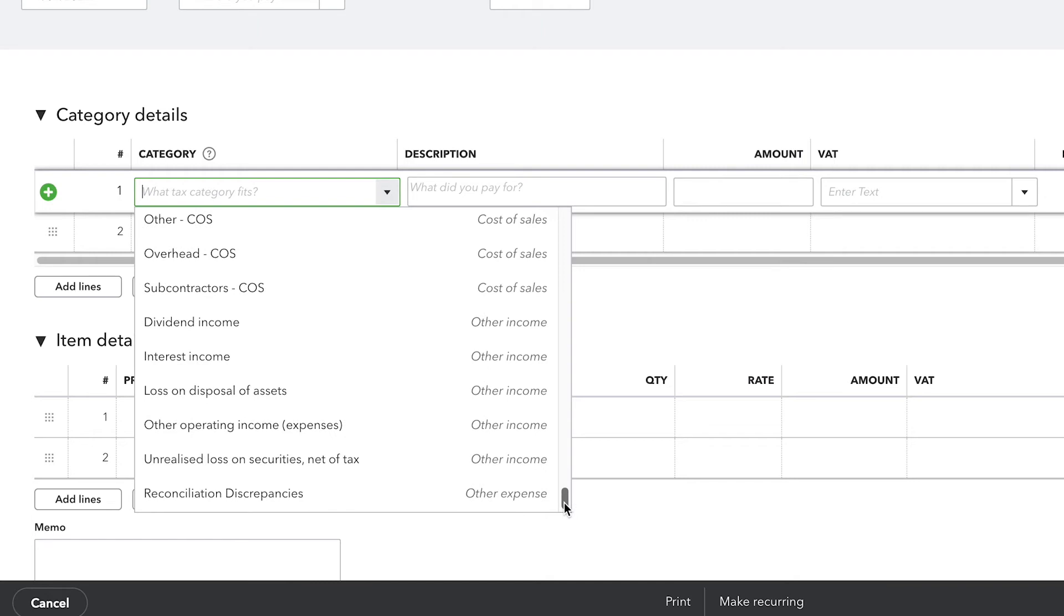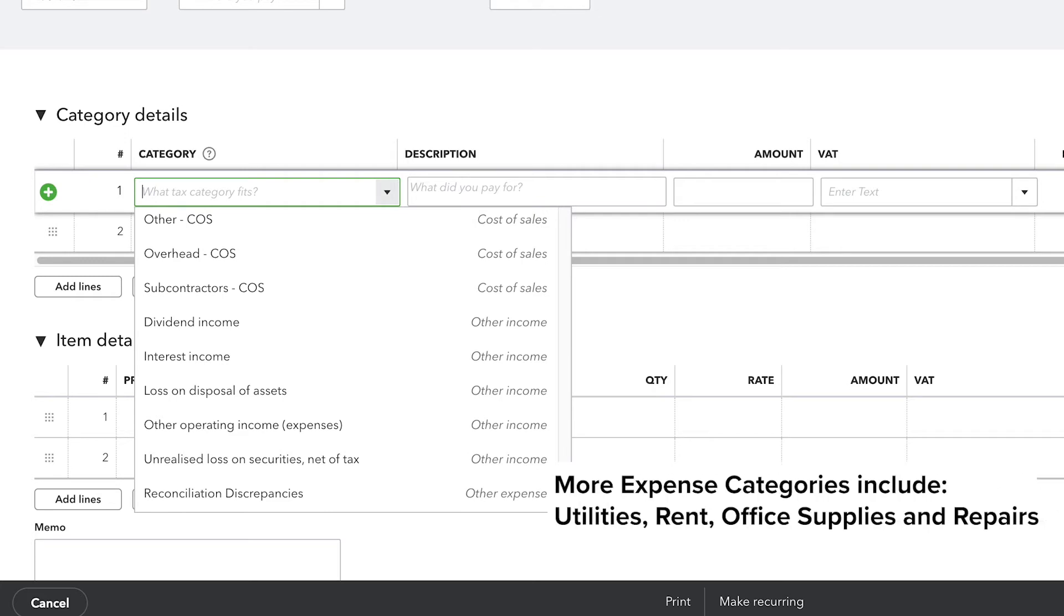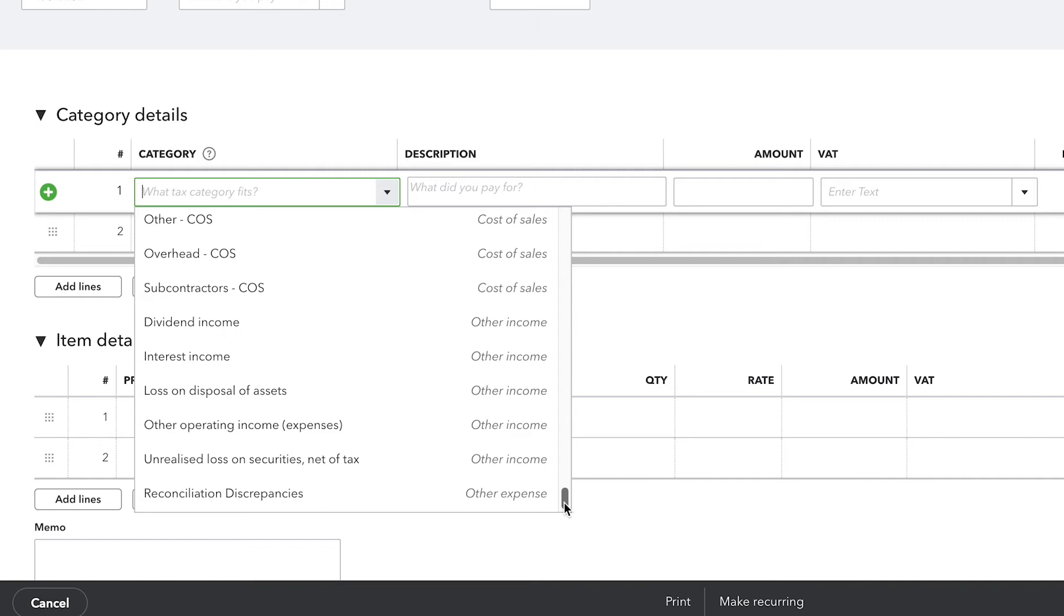For instance, if you bought a new computer, you get to use that computer consistently every day. So it's an asset. Whereas if you buy a bottle of water, once you drink that bottle of water, it's gone. So that's considered an expense. There's sometimes a little bit more nuance than that. But those are the guiding principles between expenses and assets.